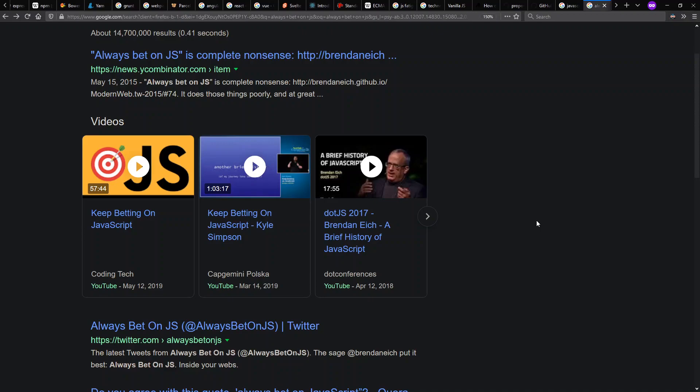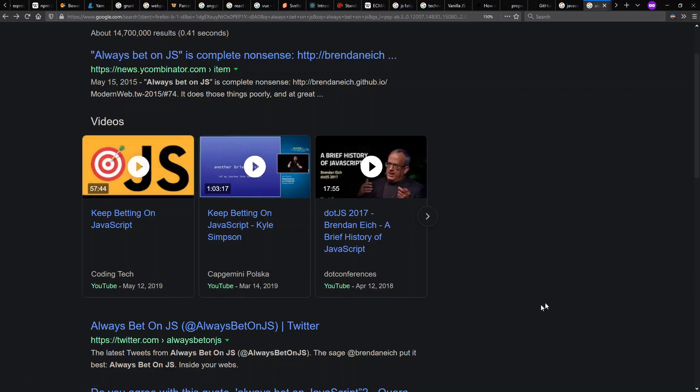Of course, there's still different perspectives on this as well. Always bet on JS is complete nonsense versus keep betting on JavaScript as late as 2019 here.